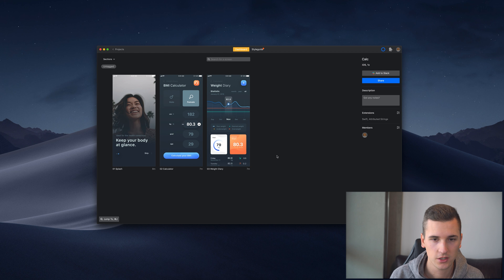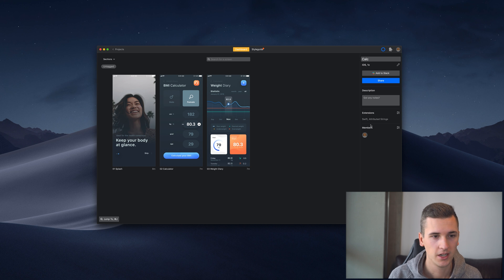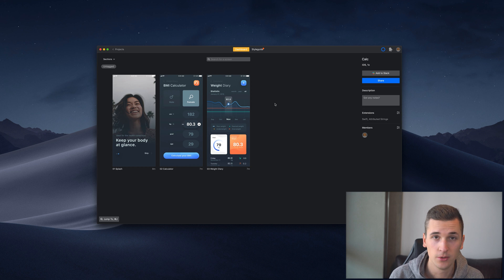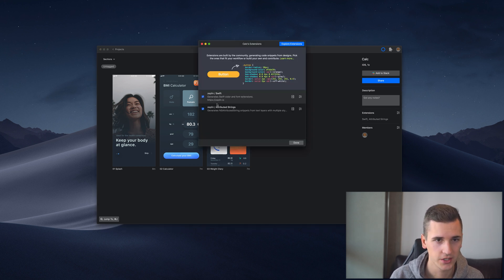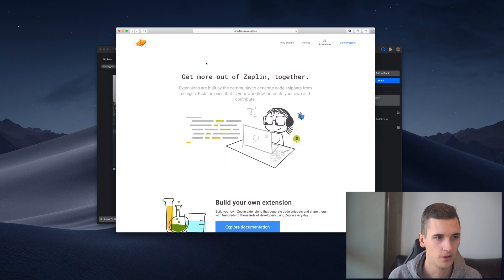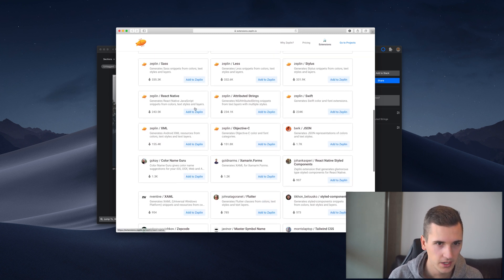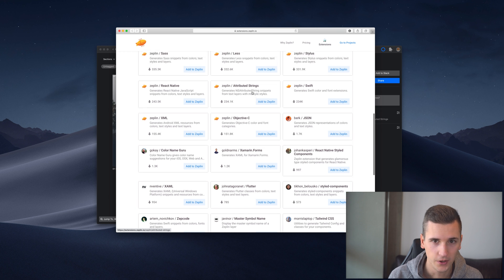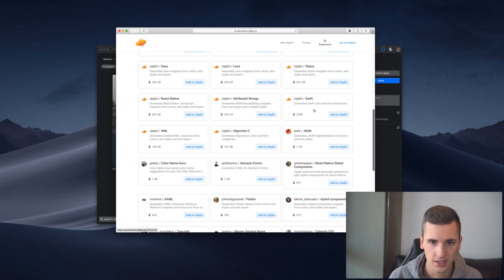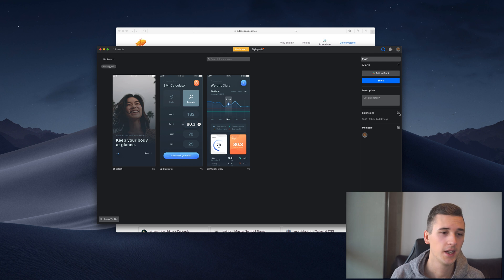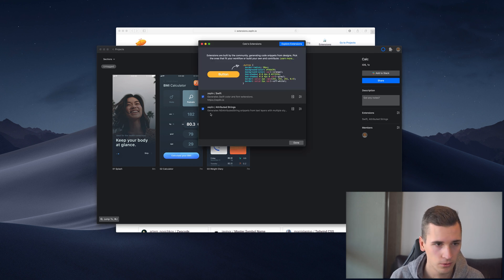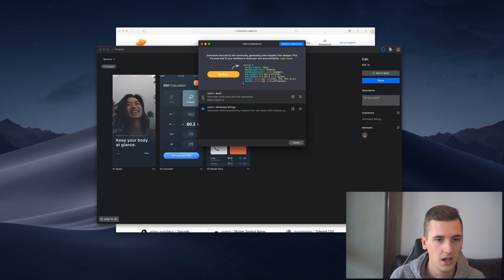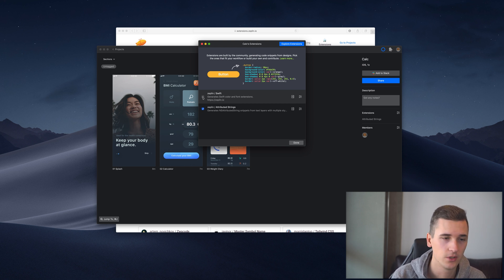Inside such a project you can now add different extensions. This is important because it will allow you to add more features into Zeppelin and it's like a community feature. There is an explore extensions tab right here and you see that there is a whole bunch of extensions in this list. For example, you can generate Swift color and font extensions using this extension right here. It's not like in general for your Zeppelin app, but it's related to a certain project.